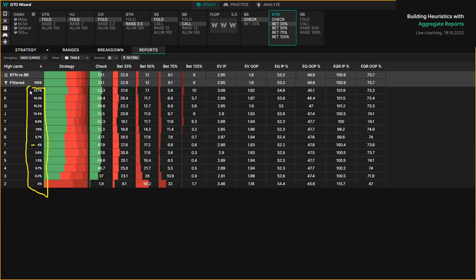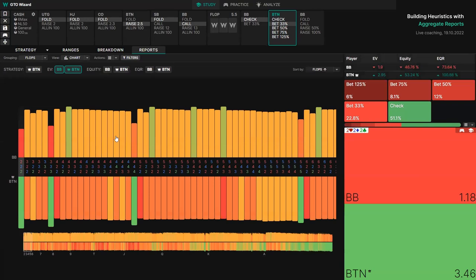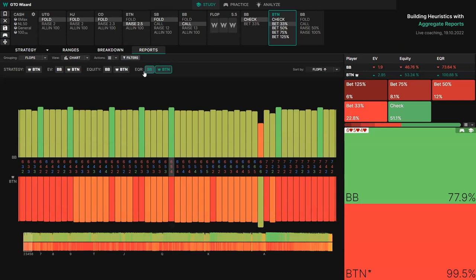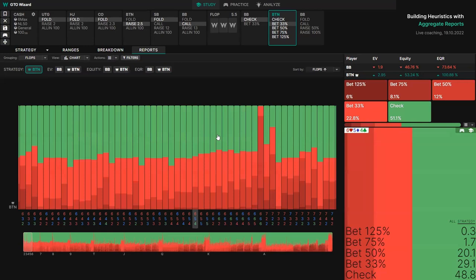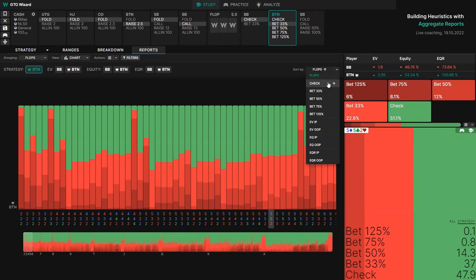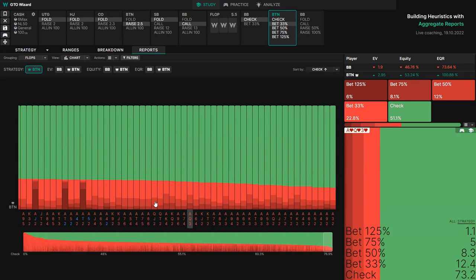You can sort by expected value, equity for one or both players, as well as equity realization. I'll show you one feature that most people use a ton — the sorting feature. For example, let's try and find the most checked flop. From the drop-down, sort by check, and drag it to the right. We can see these are among the most checked flops — ace high monotone is where button should be checking the most, presumably because your fold equity is just terrible on these boards.